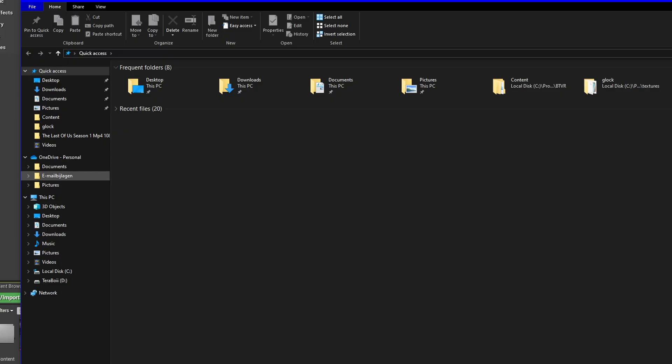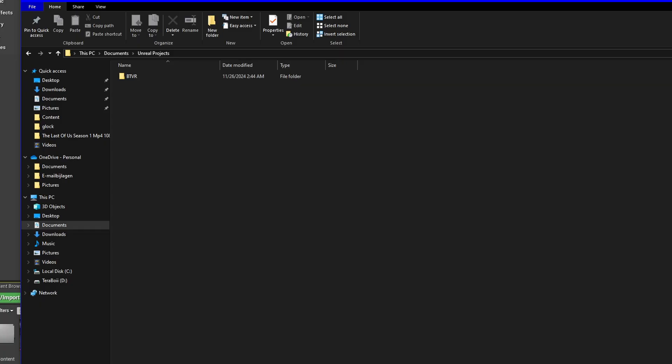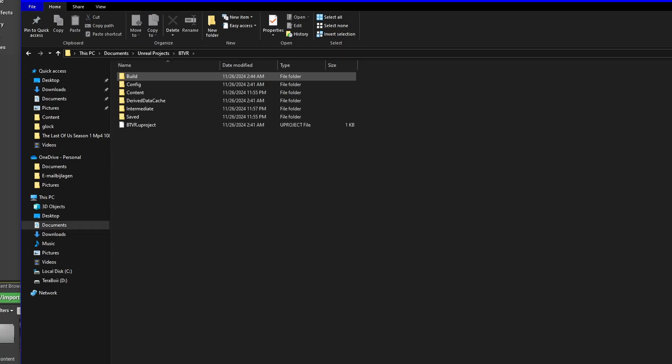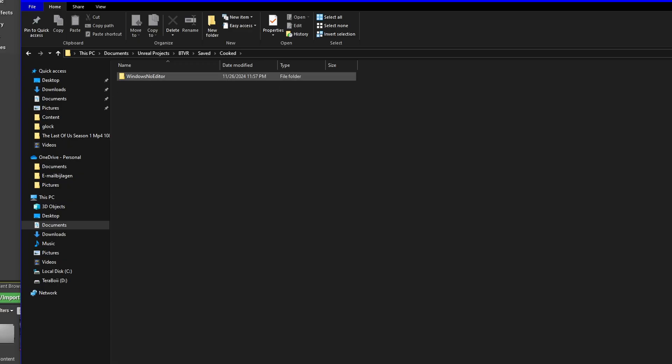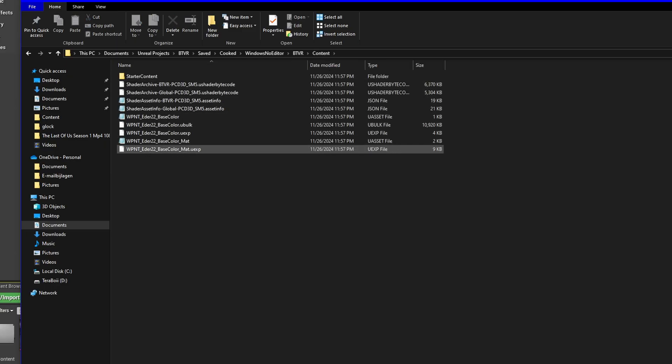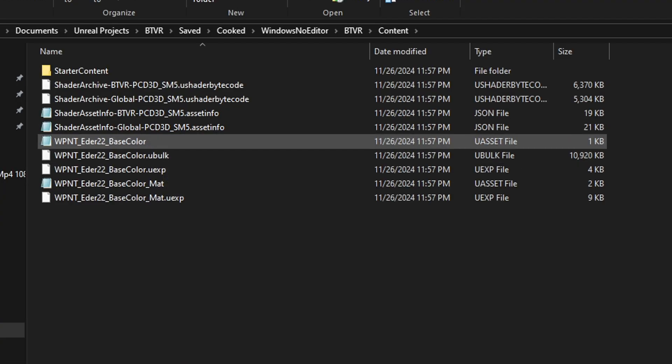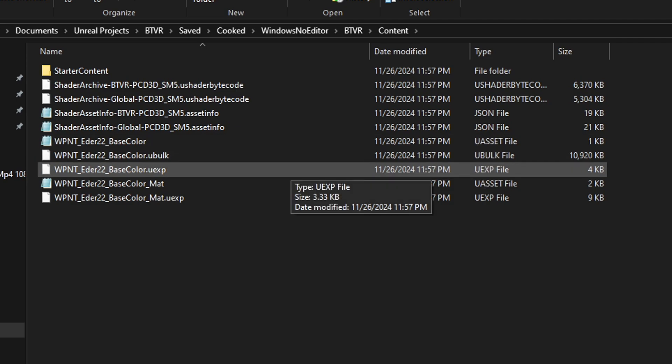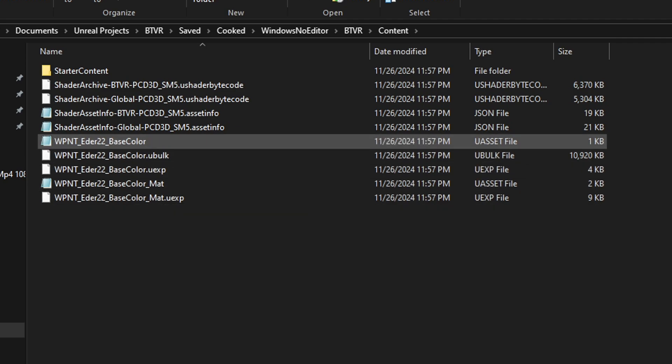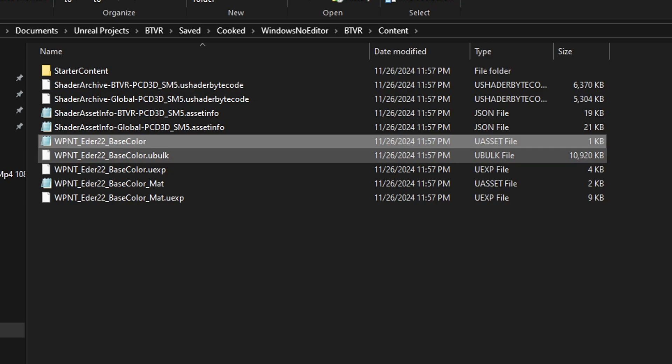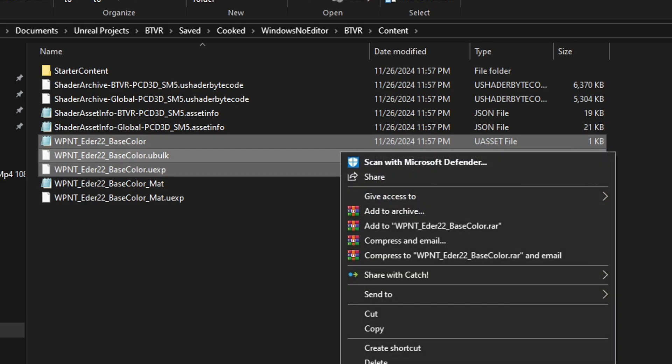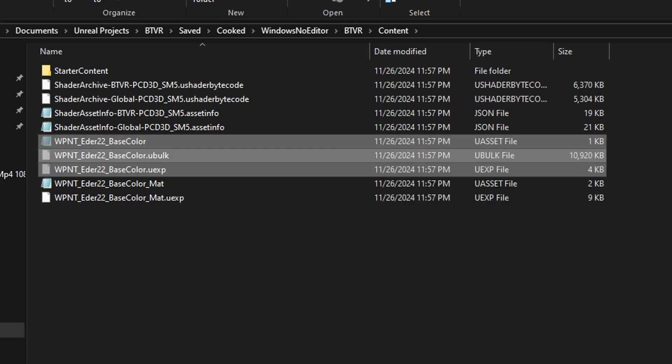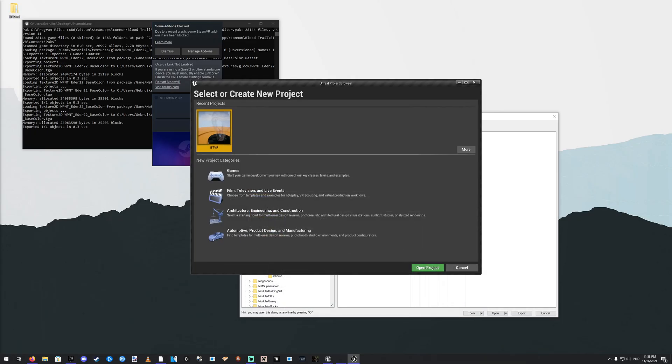Go to your Documents. Right here it says, Unreal Projects. BT VR. Click Saved. Cooked. Windows No Editor. BT VR. Content. And you'll have a uExp, a uBulk and uAsset file. You need the uAsset, uBulk and uExp. Select the three of them. Right click them. Cut them out. Then you can close this, close that.